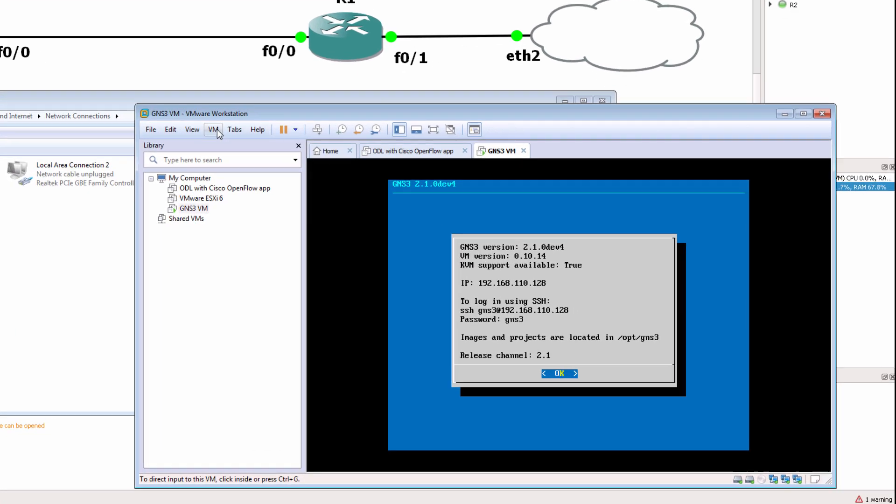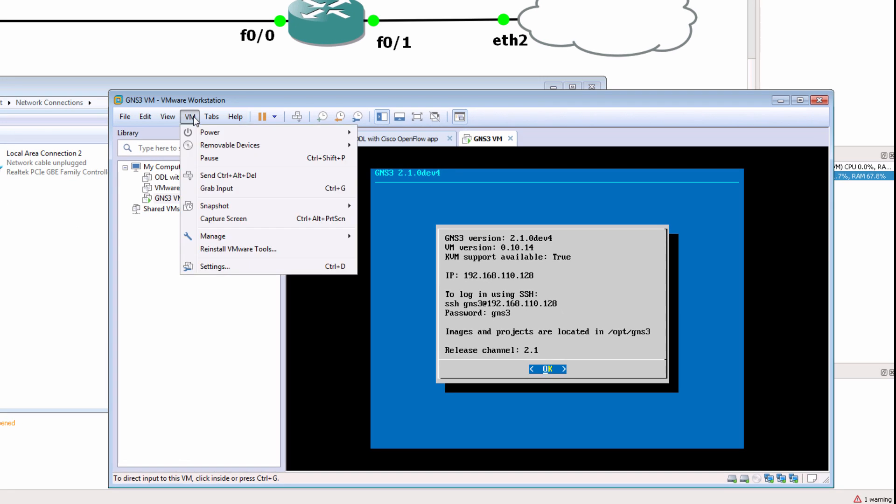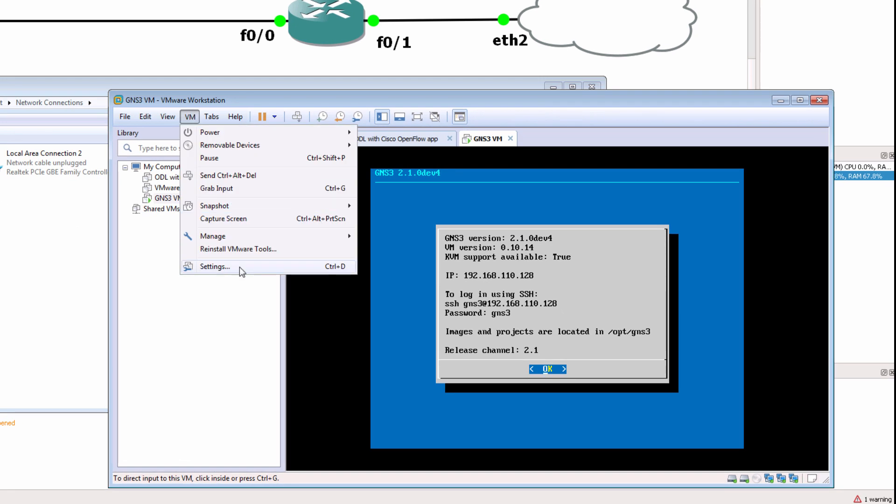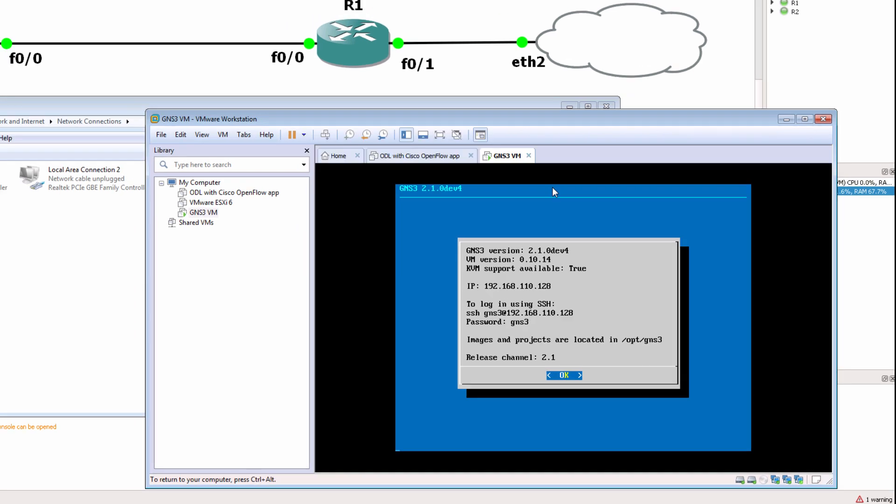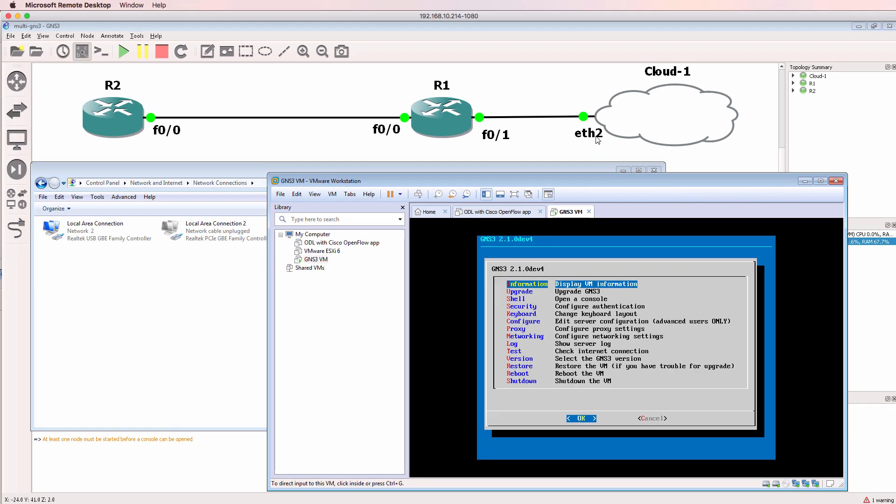In that video I showed you how to go to VMware settings on the GNS3 VM and then bridge a third network adapter to your physical network, and then use that third network adapter in your GNS3 topology.